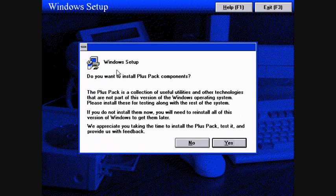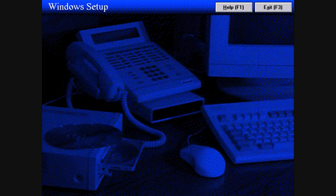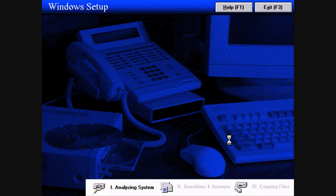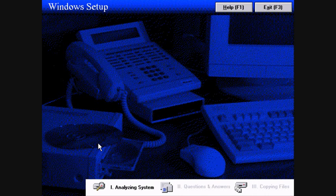So now we're going to go ahead and install Windows Chicago. We might as well install the Plus Pack. Look at that old-school CD-ROM drive. In fact look at the old-school desk.